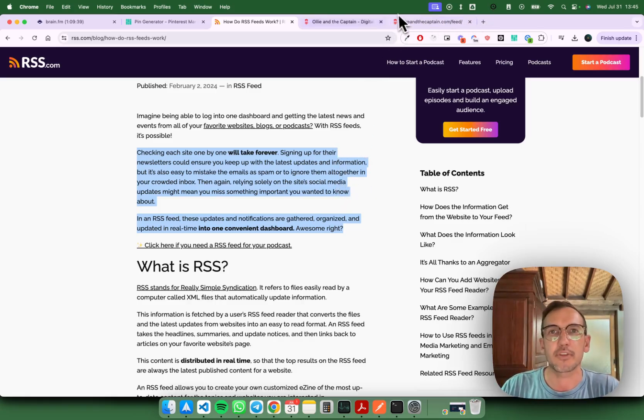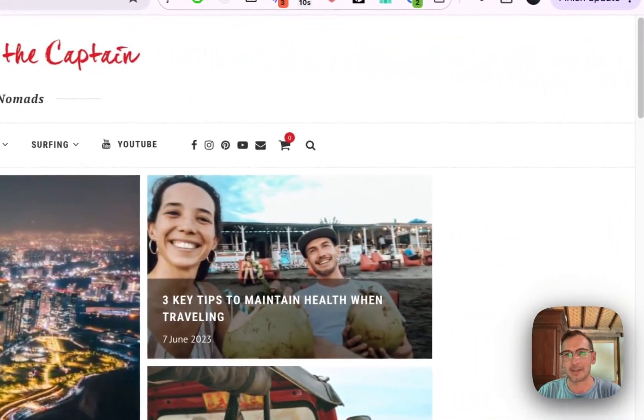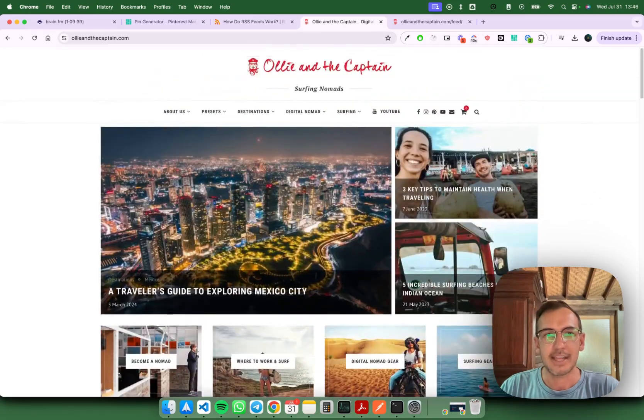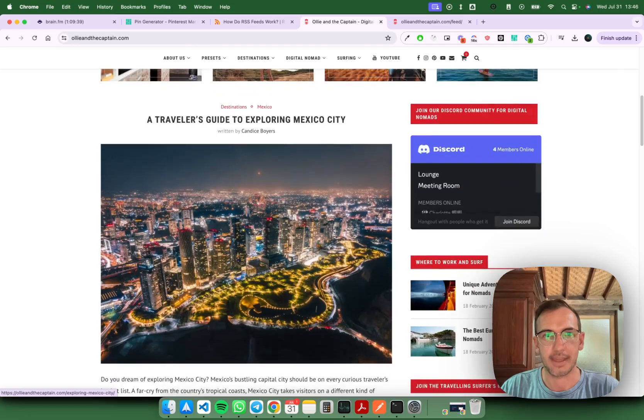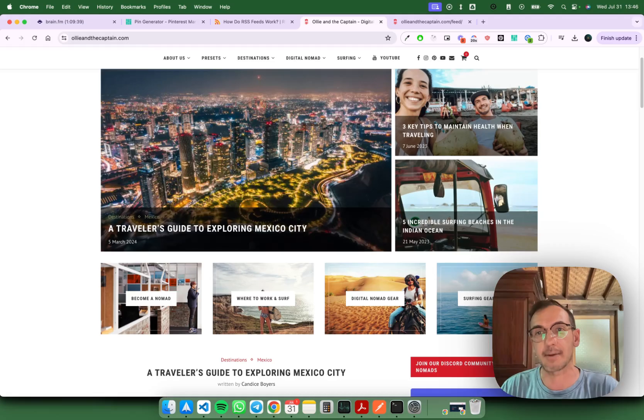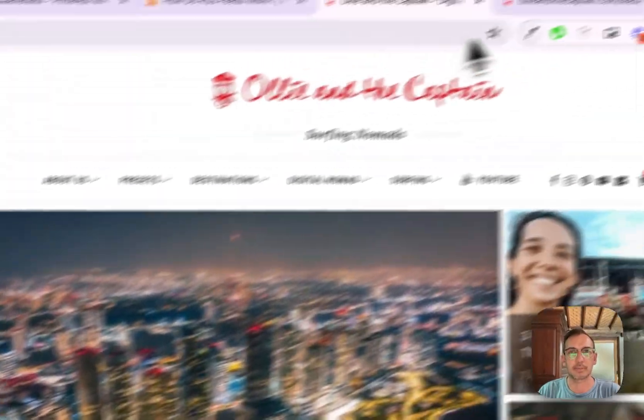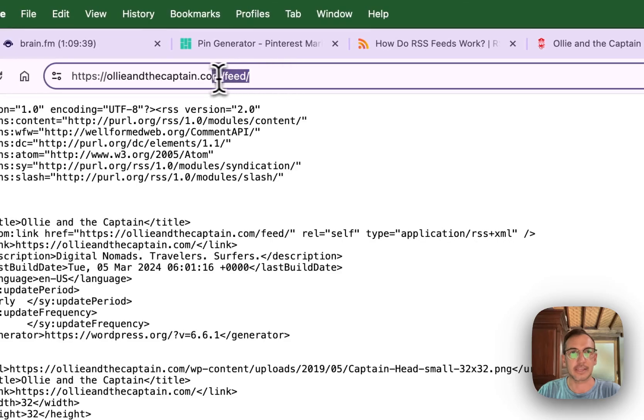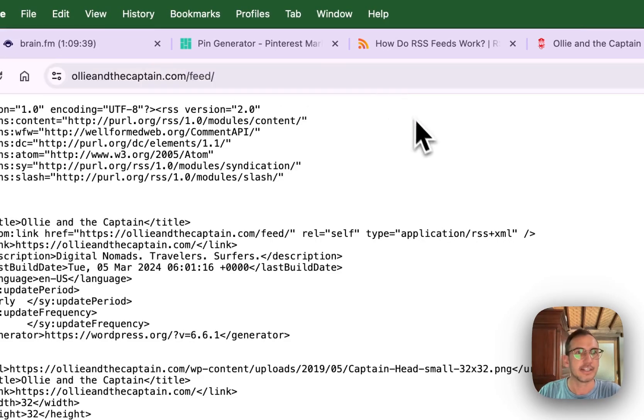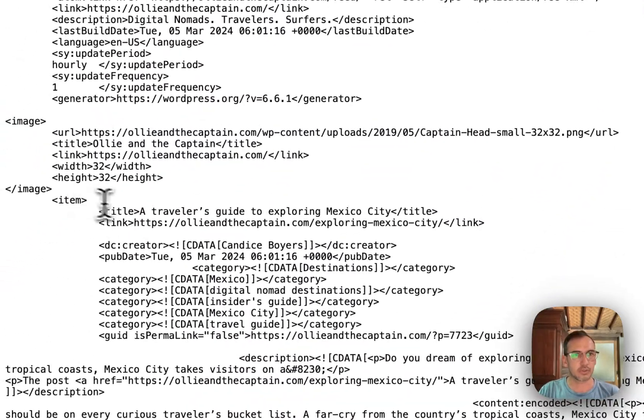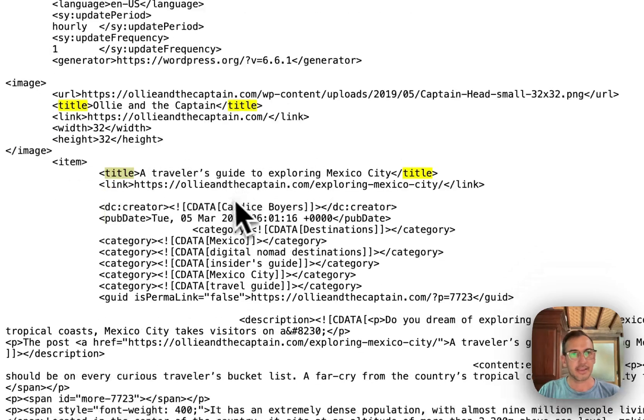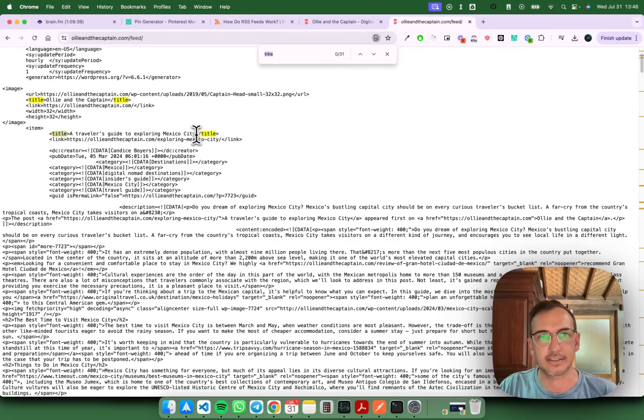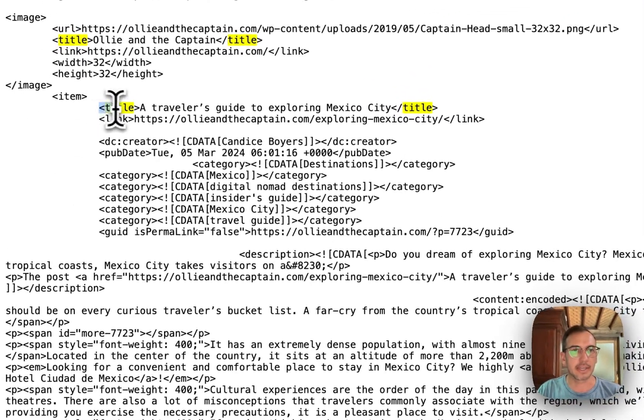Check out this for instance, this is my little blog with my wife about being a nomad and you can see all the blog posts here. As they come out they're each added to an RSS feed. Now this is a WordPress website so the standard rule is website slash feed with WordPress websites, but depending on your setup it might be a little bit different. You can see here there's XML and there's a whole bunch of data, but what you can see is a title here - a traveler's guide to exploring Mexico City. That's the latest blog post that was in there.